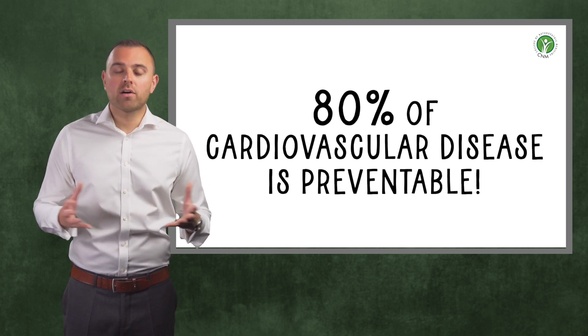By reducing your refined carbohydrate intake, for example sweets, chocolate and white rice, and instead focusing on more fiber-rich complex carbohydrates like vegetables, fruits, oats and brown rice, you can prevent or even reverse insulin resistance and also improve the quality of fats in your blood.